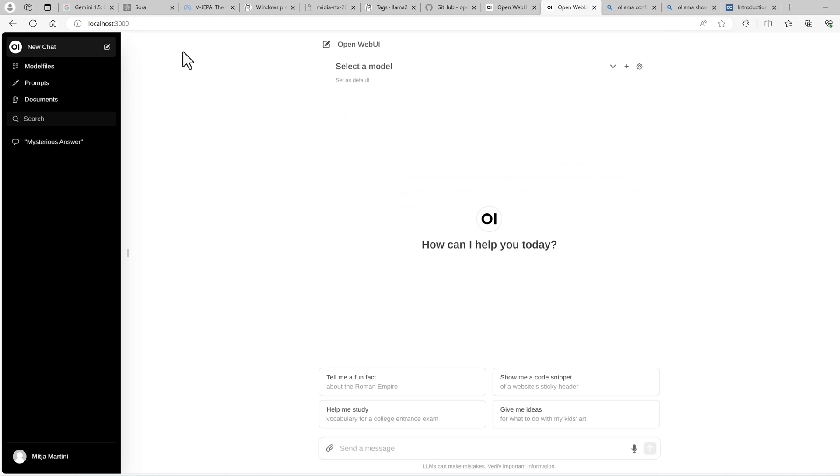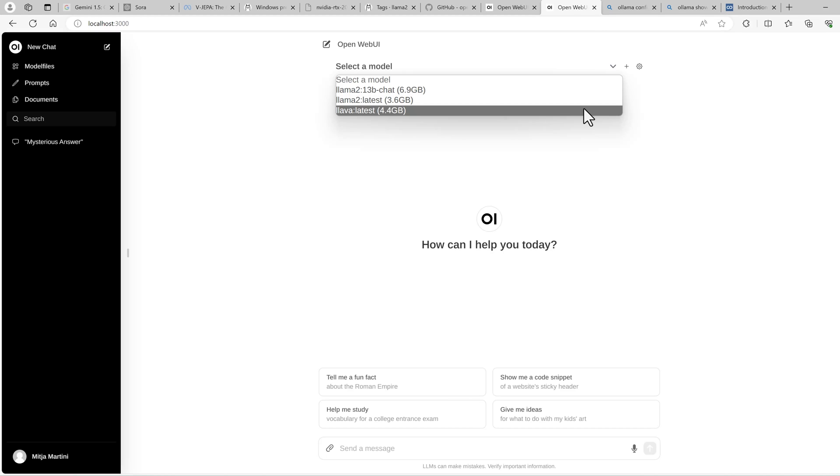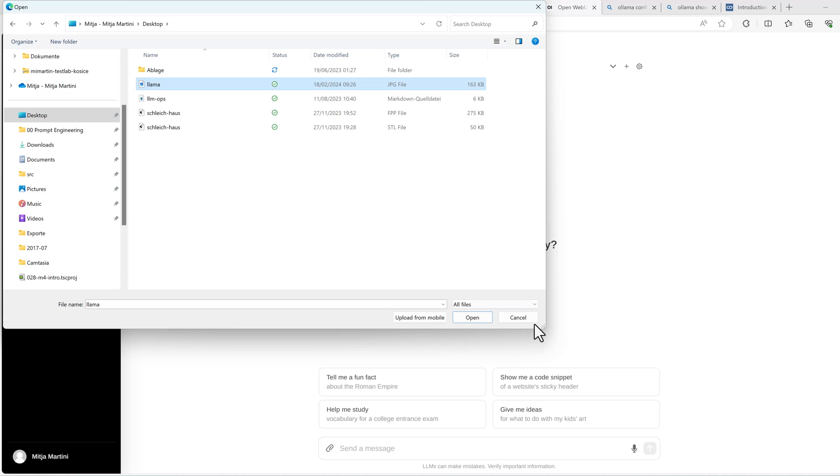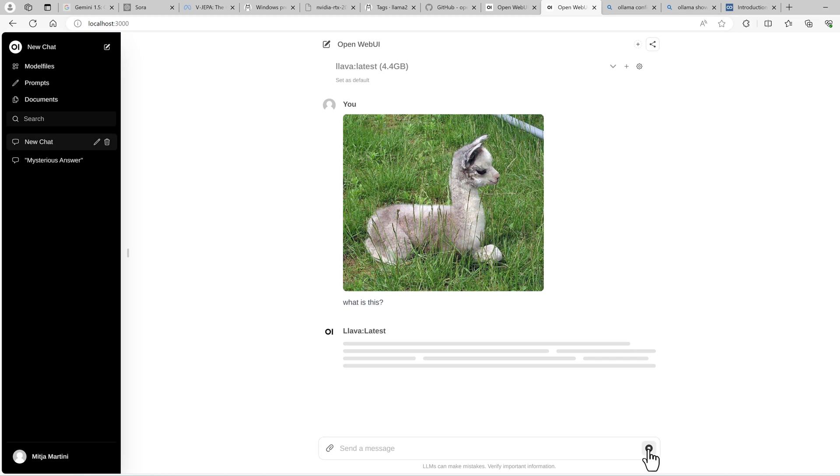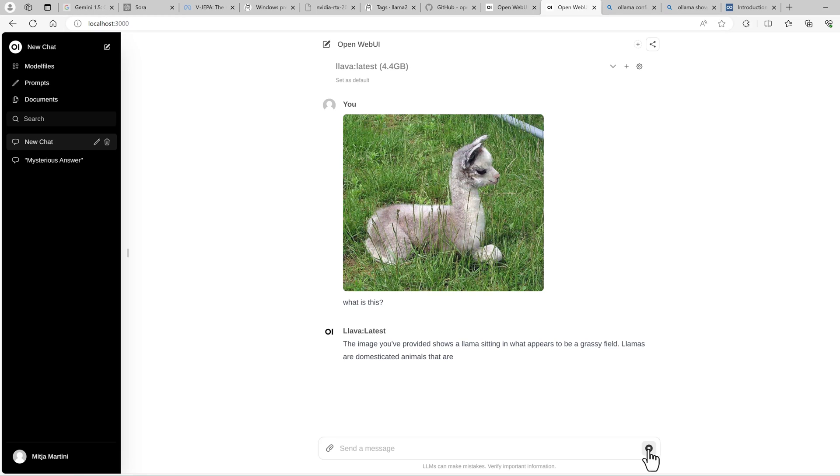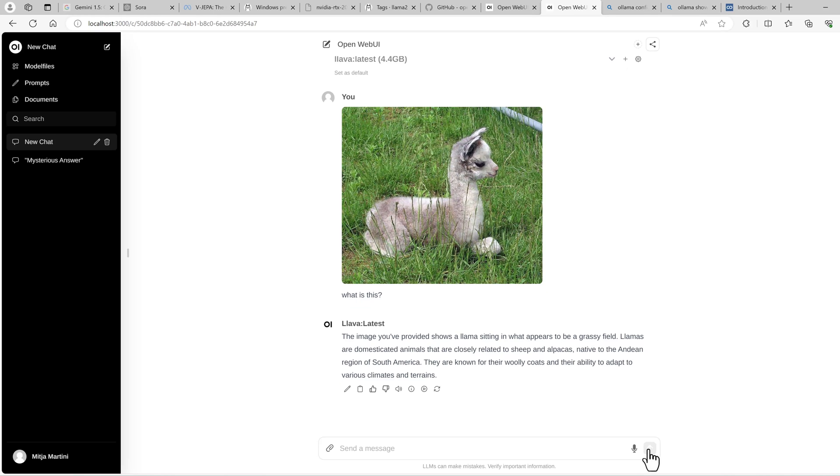And then let's check another model. New chat. Select model. Now use the image model. Okay. It at least sees that it is a llama.